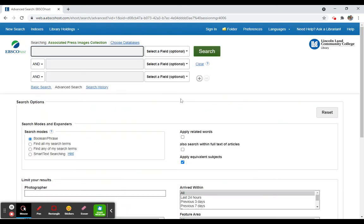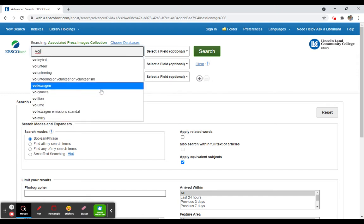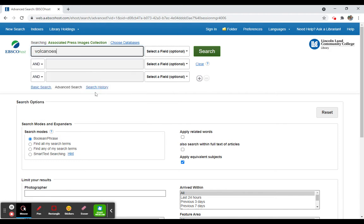Once you have access to this collection, you'll be searching through images that are available through Associated Press newspaper articles. So what we can do is look for particular images like maybe volcanoes, and we can do a search for that particular search term.